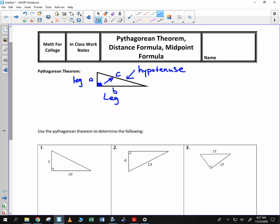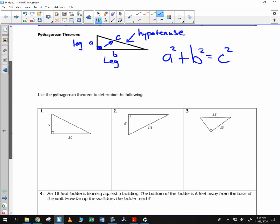We know that in that situation, A squared plus B squared is equal to C squared. So if you square the legs and add them together, you get the hypotenuse squared.